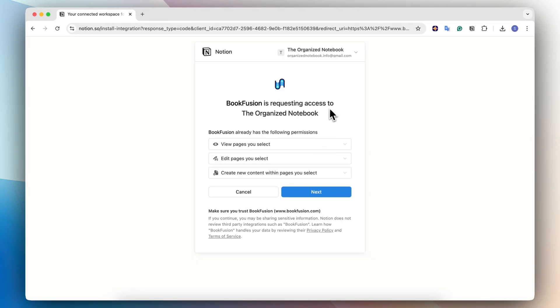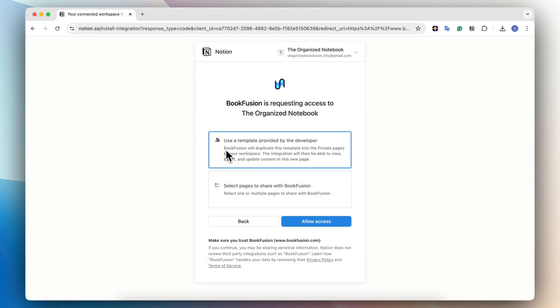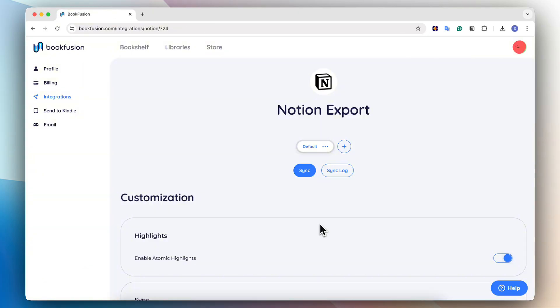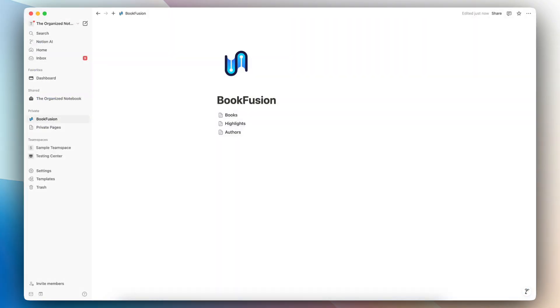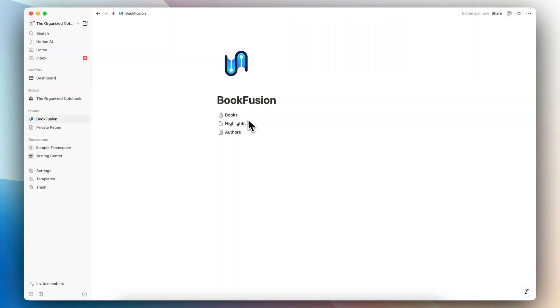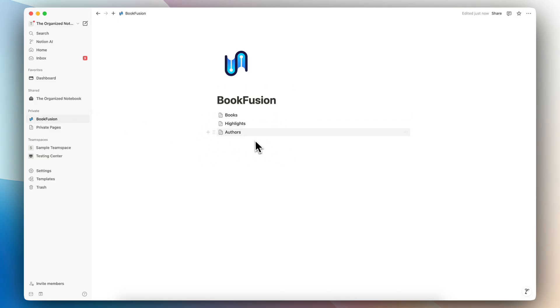Once you have that connected, BookFusion is going to request access to your account to make sure that it's the correct workspace where you want to add this in. I would recommend choosing this one. And then once you have that, you can go over to your Notion. So now you should see BookFusion's pre-made template appear in your private section of your workspace. Make sure to double check that this exists here.